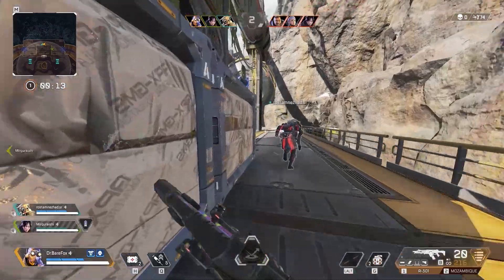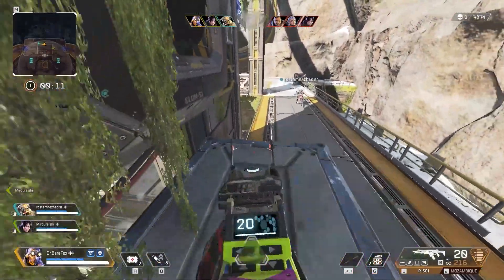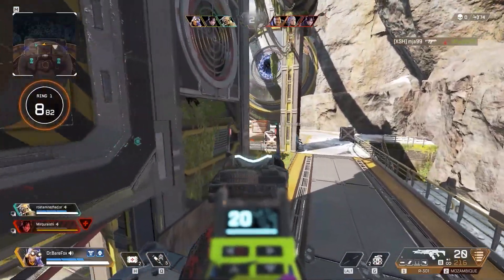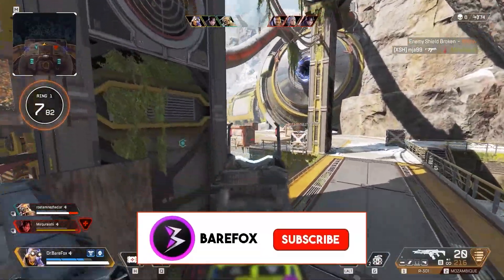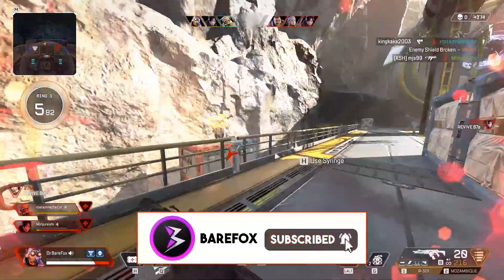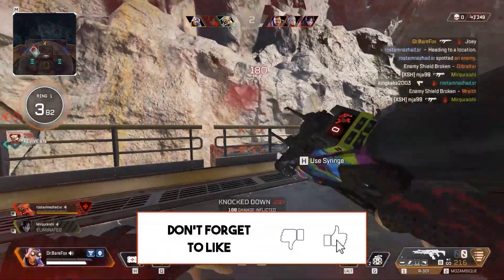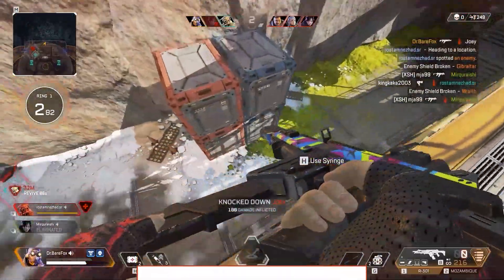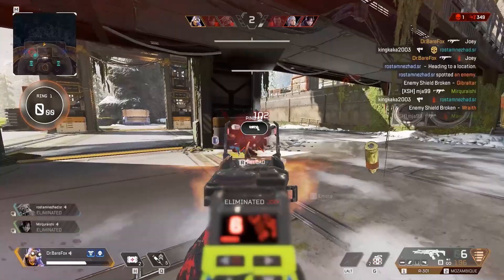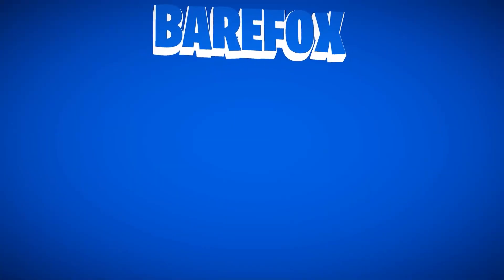That's it for this video — I hope I could help you out. If I did, make sure to leave a like and hit the subscribe button below, it seriously helps me out. Don't forget to leave your specs in the comments below because I'm going to be replying to each one of you individually. We'll meet in the next video — stay tuned, keep watching BearFox, and peace out.